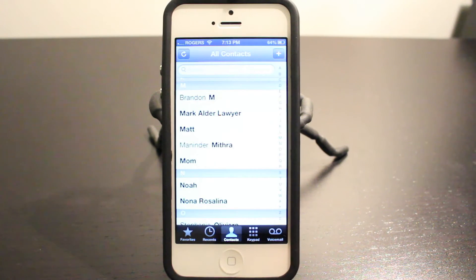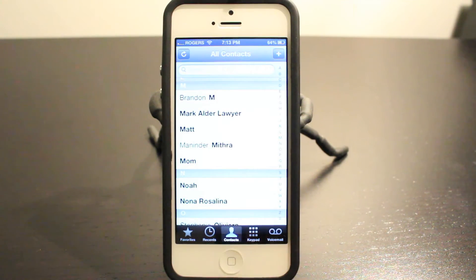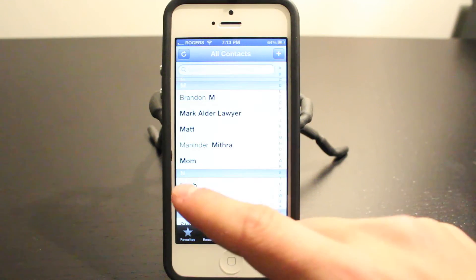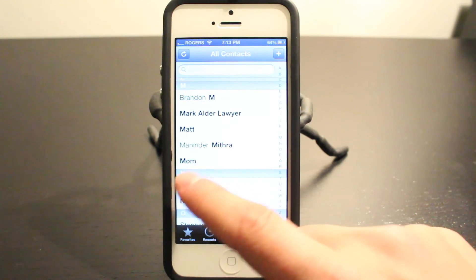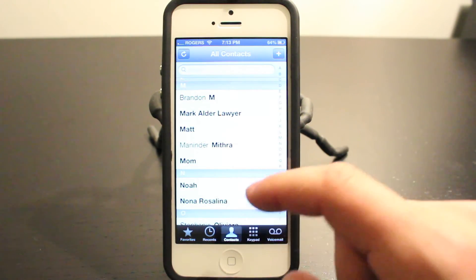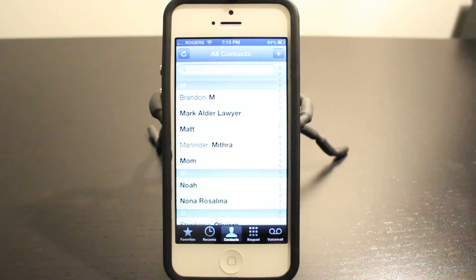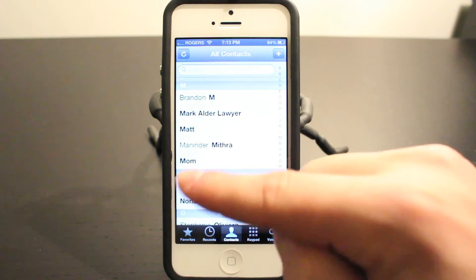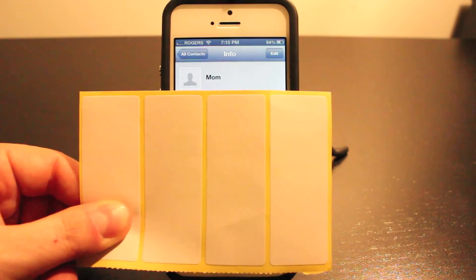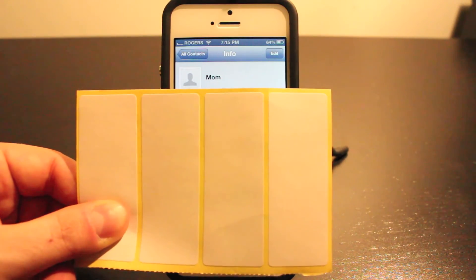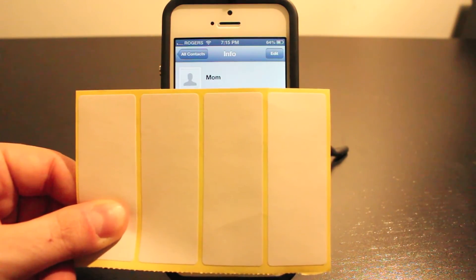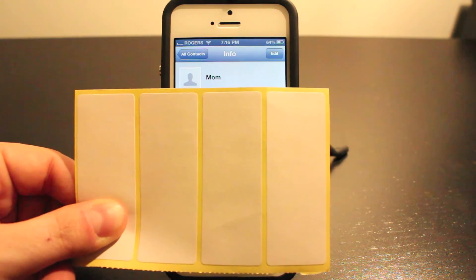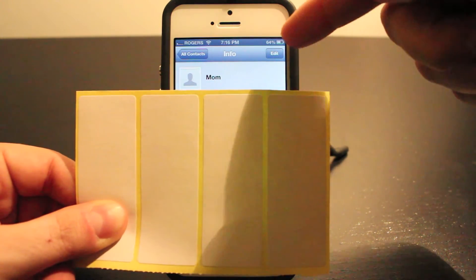First thing you want to do is go to your phone app and then tap on Contacts at the bottom — that's going to bring up your contact list. I'm going to tap into my mom here and delete her from the phone. First thing you need to do is tap on the person you want to delete.